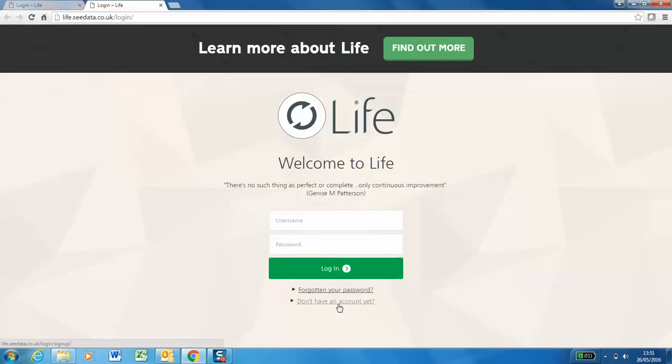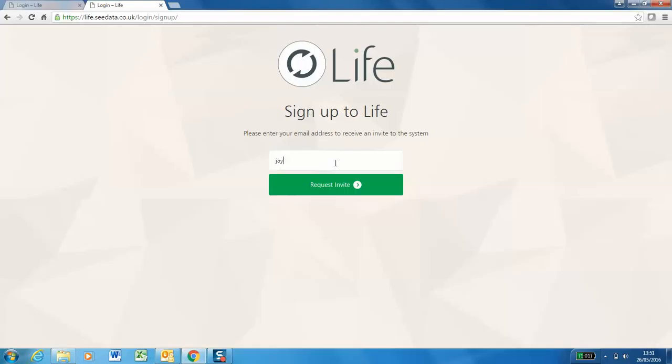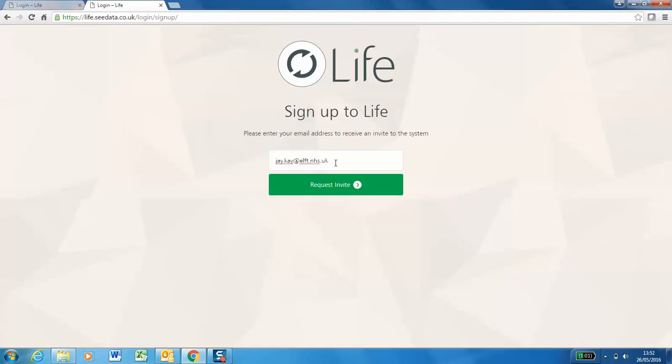Follow the link 'don't have an account yet'. Here you'll be prompted to add your email address and to request an invite.